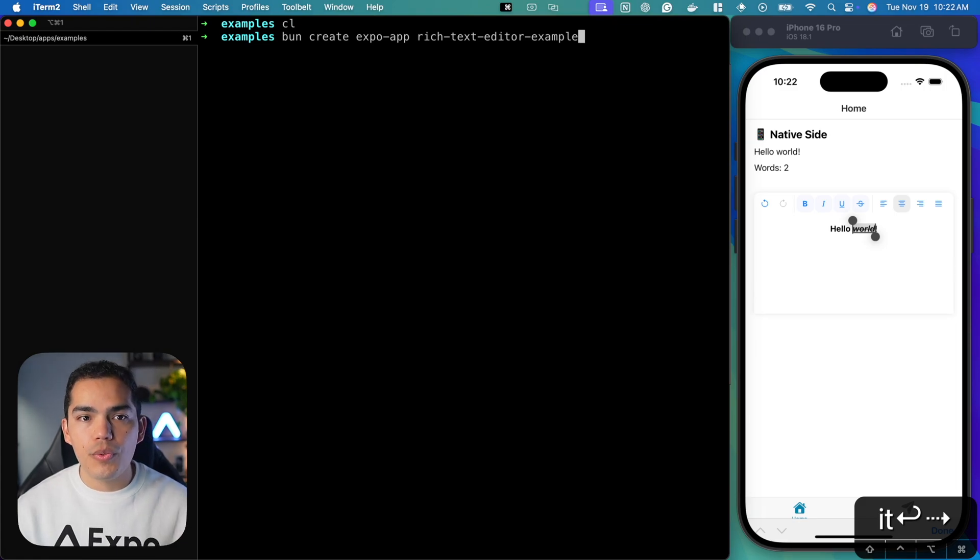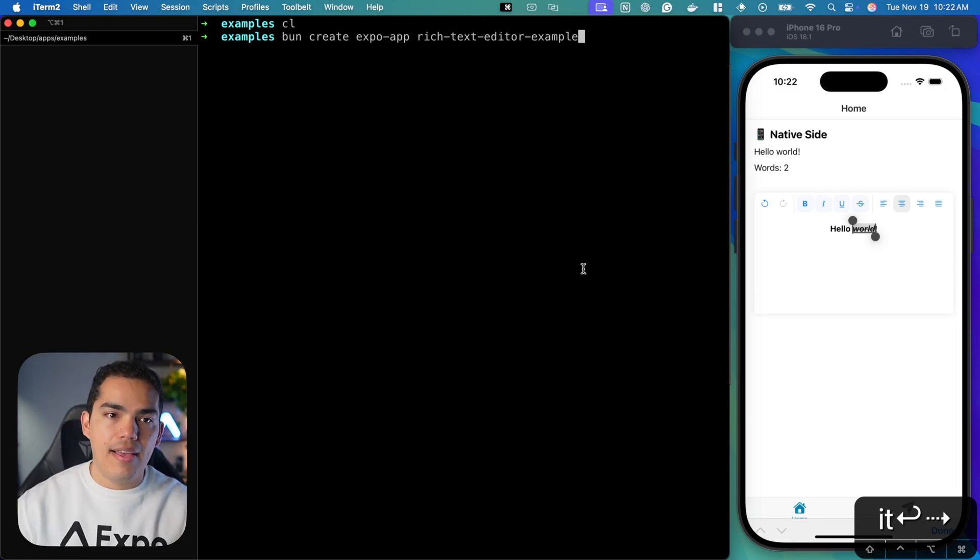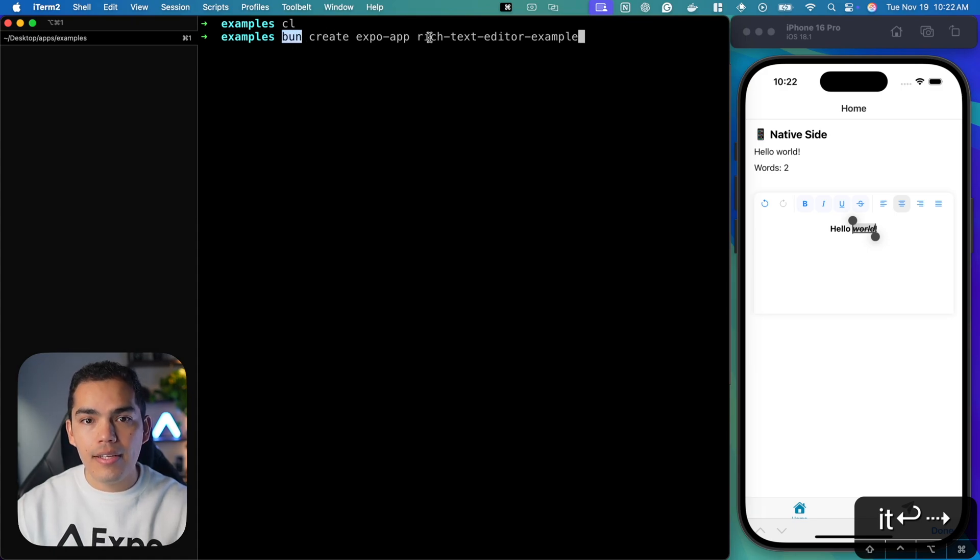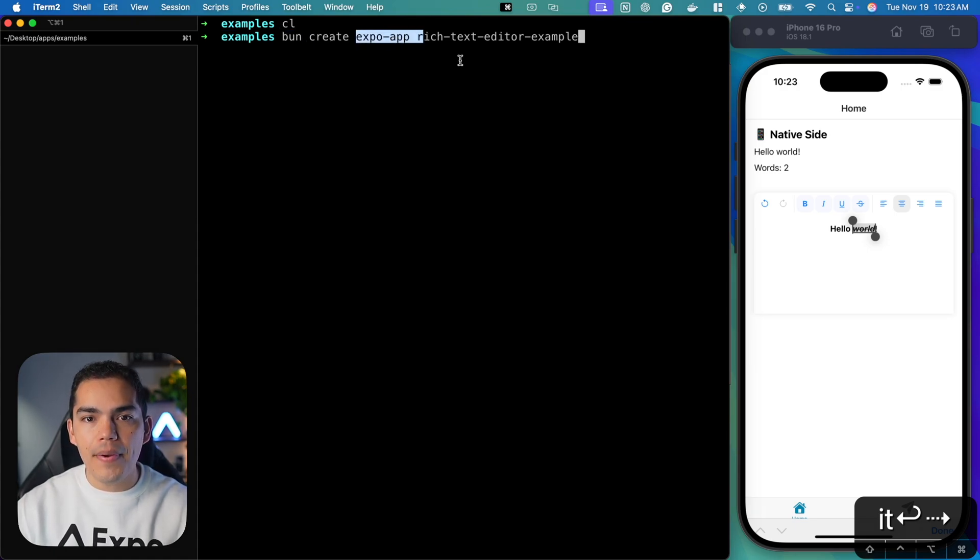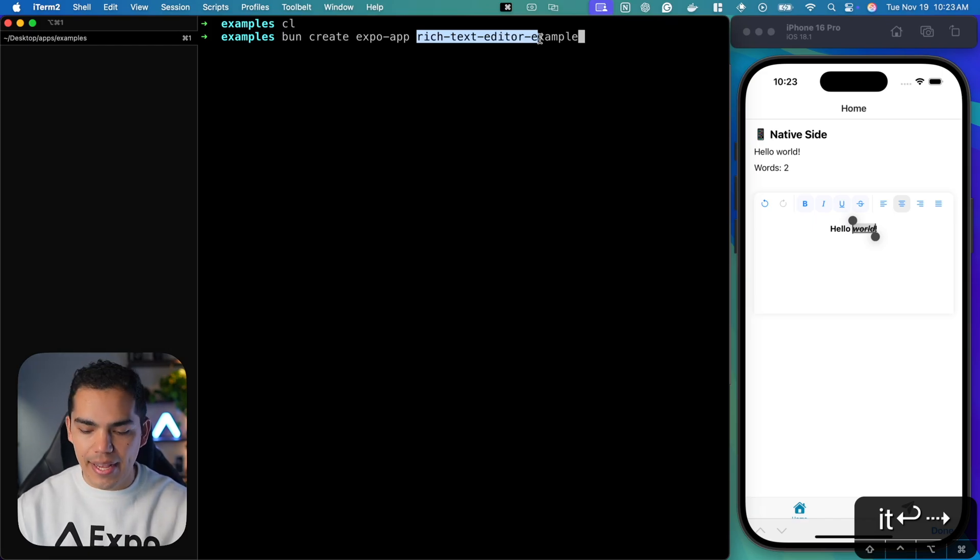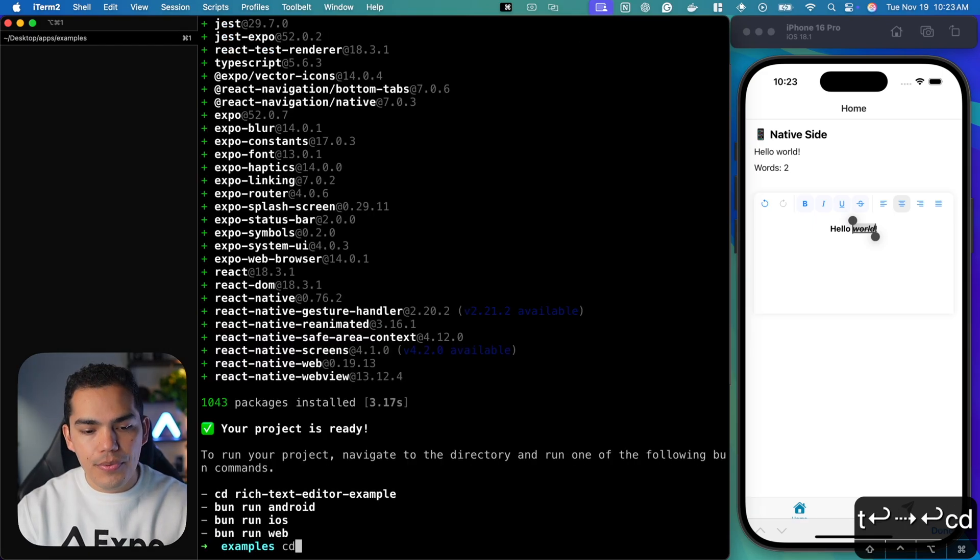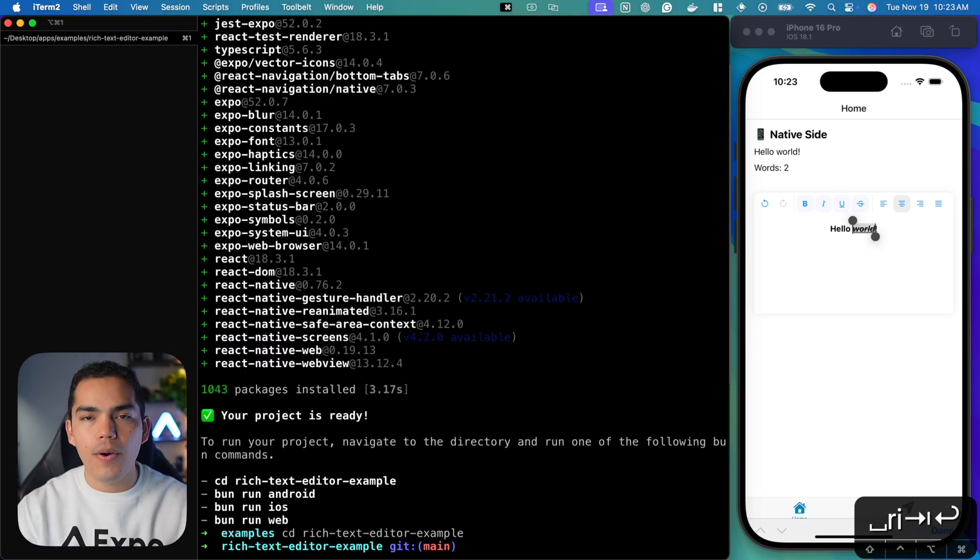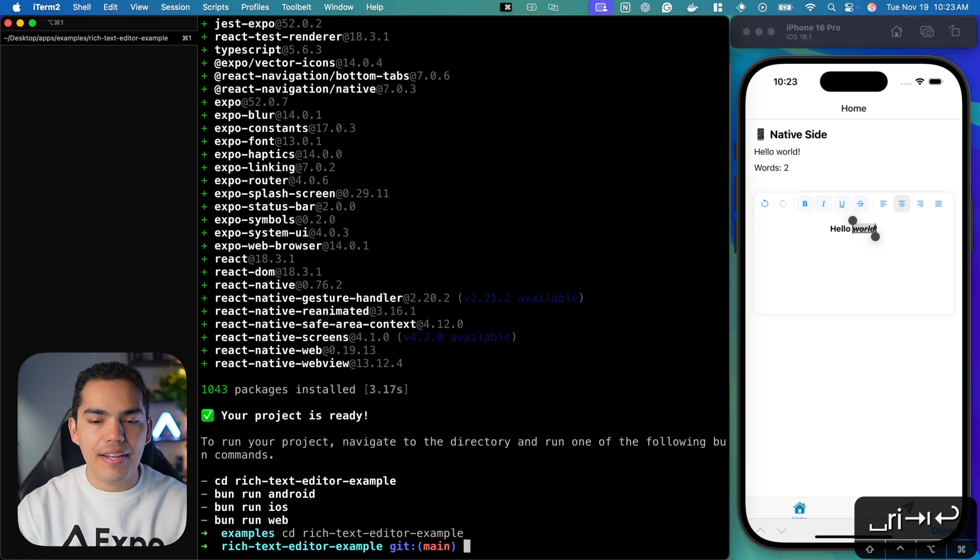First thing that I want to do is create a new Expo app. I'll create this one inside my examples folder using Bun by running create Expo app and then passing the name, which is going to be rich text editor example. The app is ready. So let's cd into this folder and open this in my editor.